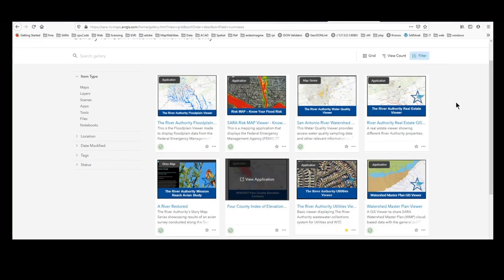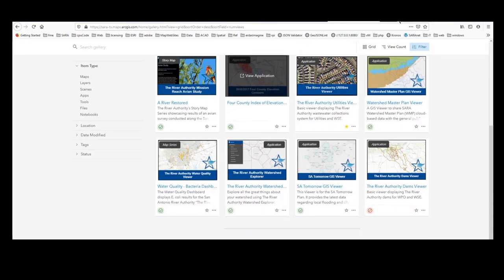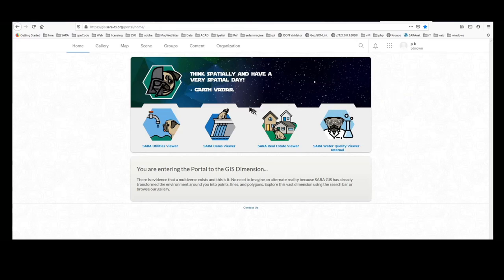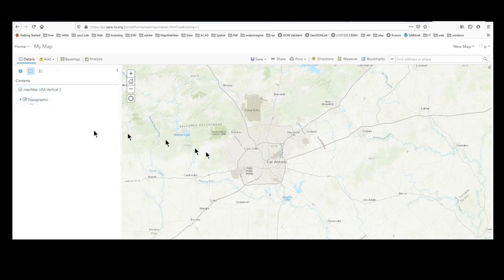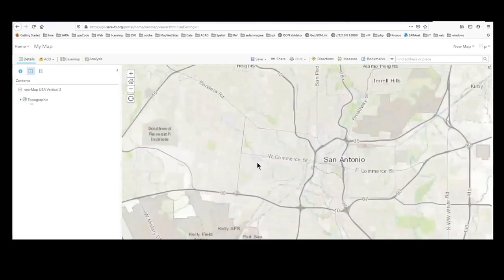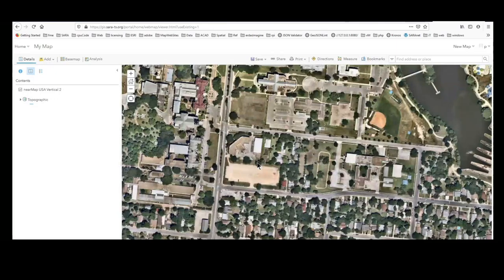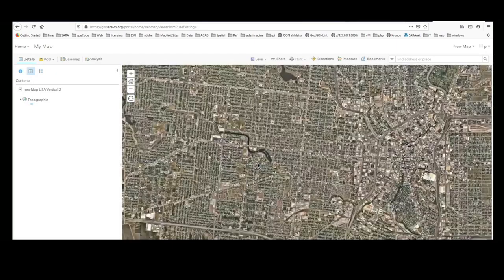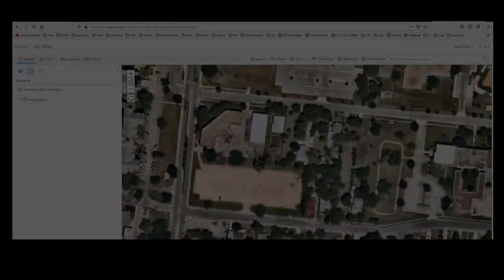These are both public-facing and private applications, and we maintain and host quite a few. I am now going to go to our local portal implementation of ArcGIS — this is our local portal that is not public. Here is a map I made to show you; I can turn on different layers, including a high-resolution aerial image layer that allows us to zoom in and see a lot of detail.